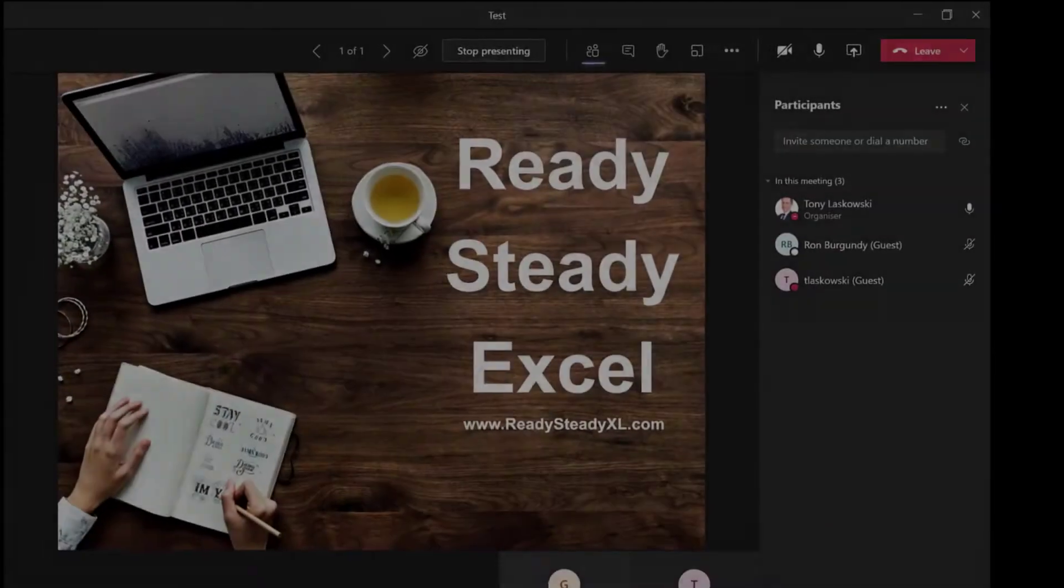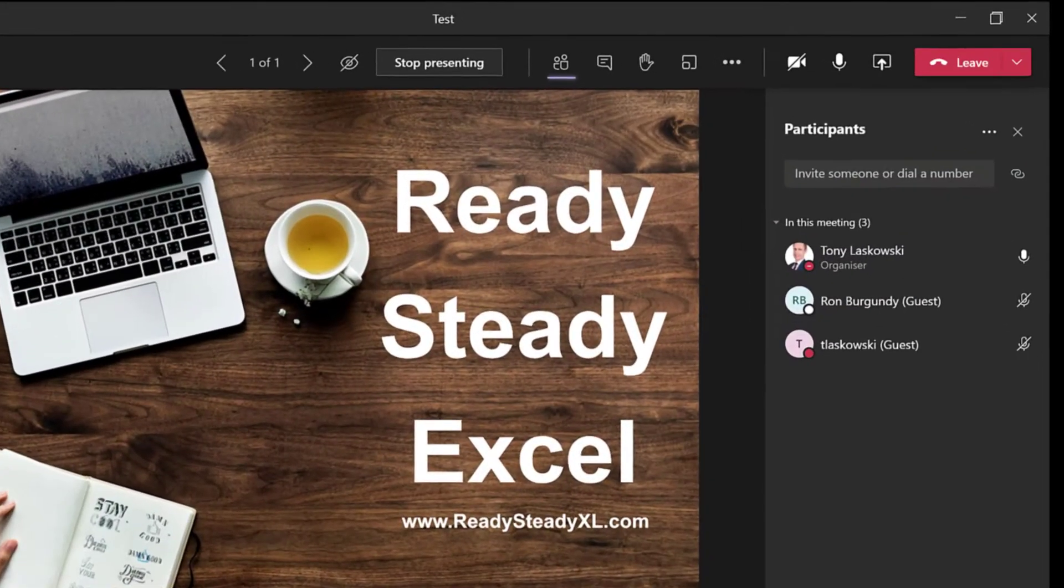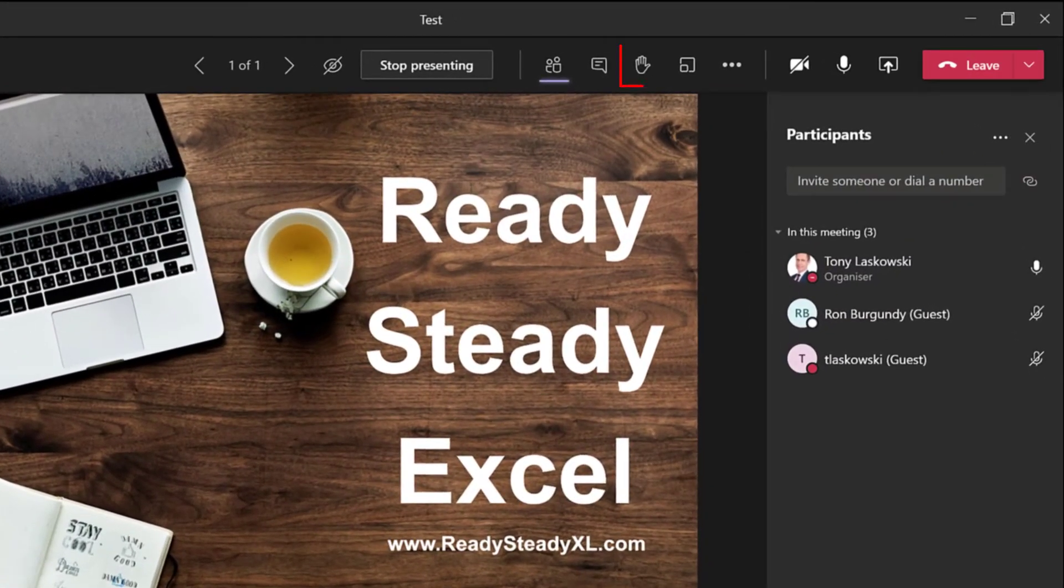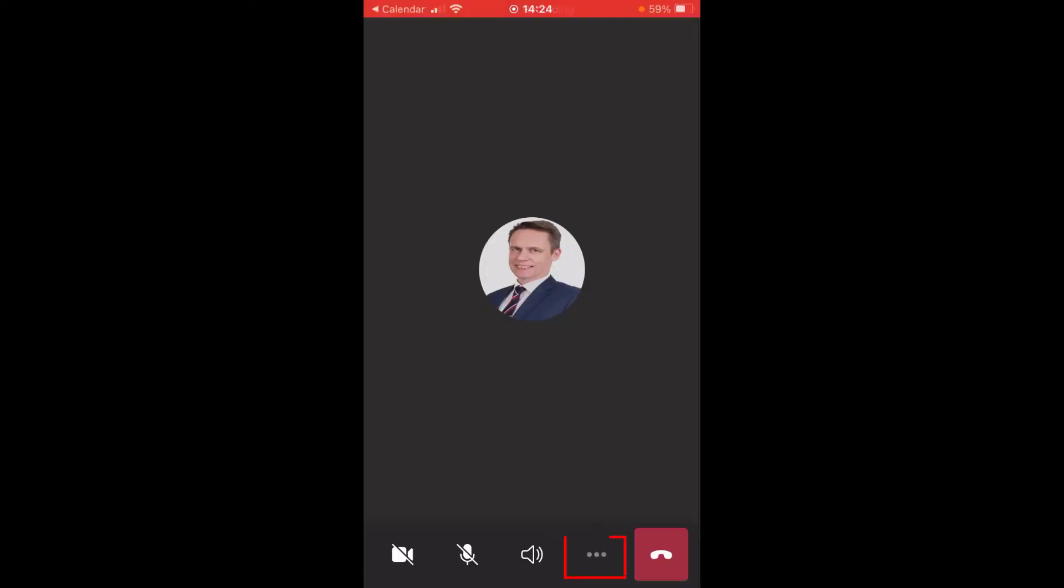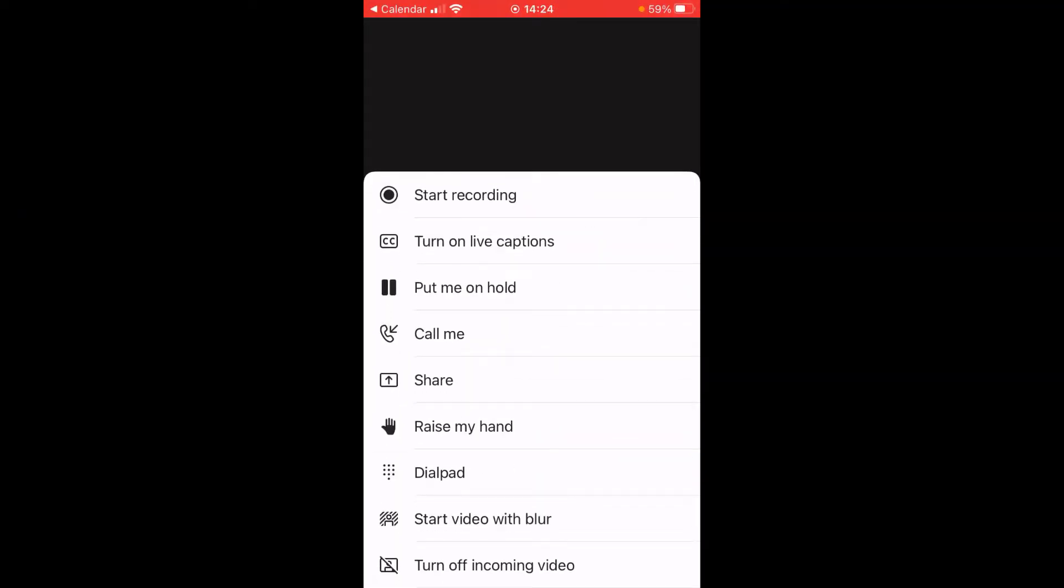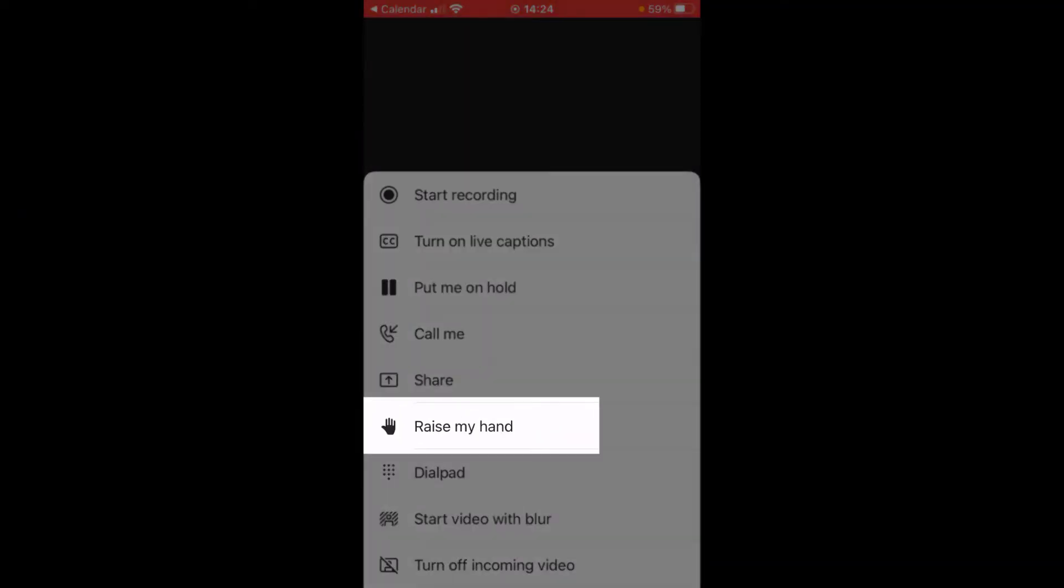Microsoft Teams has a raise hand feature which allows your audience to raise their virtual hands in meetings. This feature is also available on the mobile version. In today's video, I'm going to show you two tips to help you utilize this feature and engage your audience.